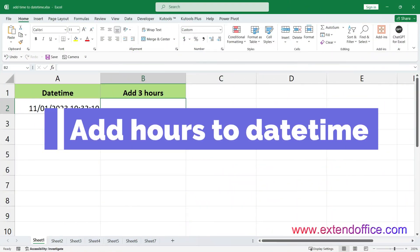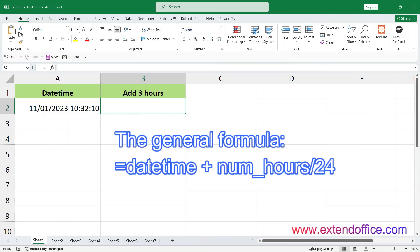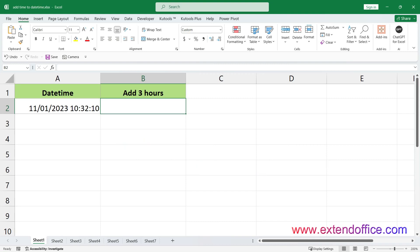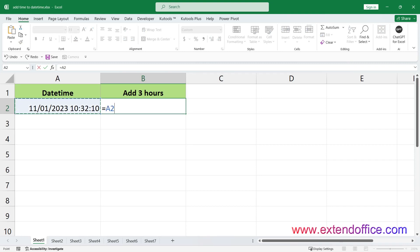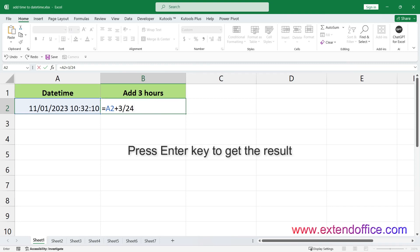Add hours to date-time. The general formula is: date-time plus number of hours divided by 24. For example, to add three hours to a date-time in cell A2, use the formula like this. This formula works because there are 24 hours in a day, so dividing the number of hours by 24 converts it into the equivalent fraction of a day. Adding this fraction to the original date-time results in the date-time being increased by the specified number of hours. Press Enter to get the result.